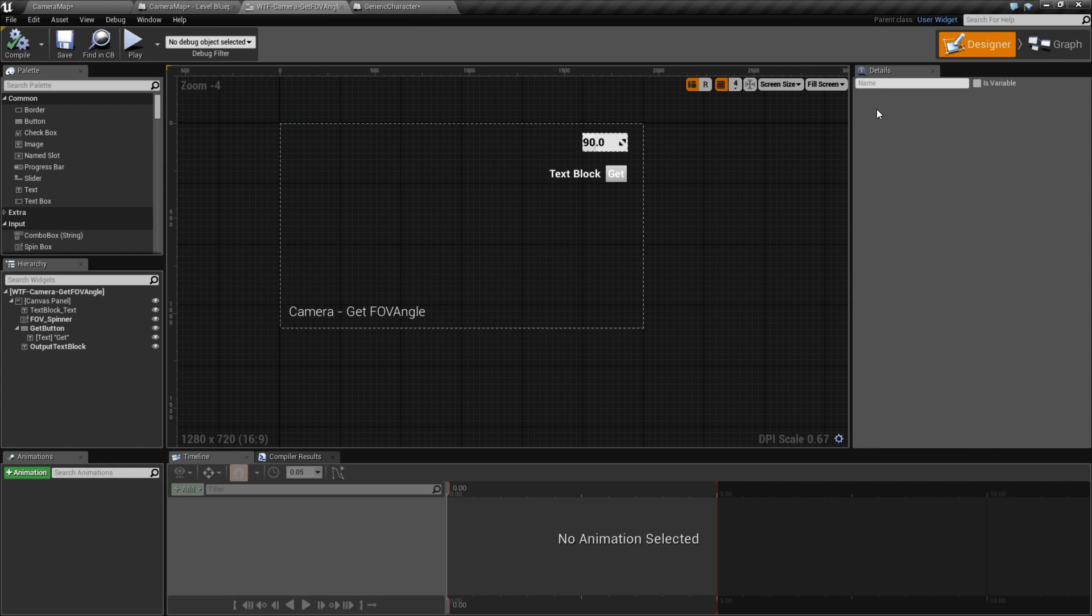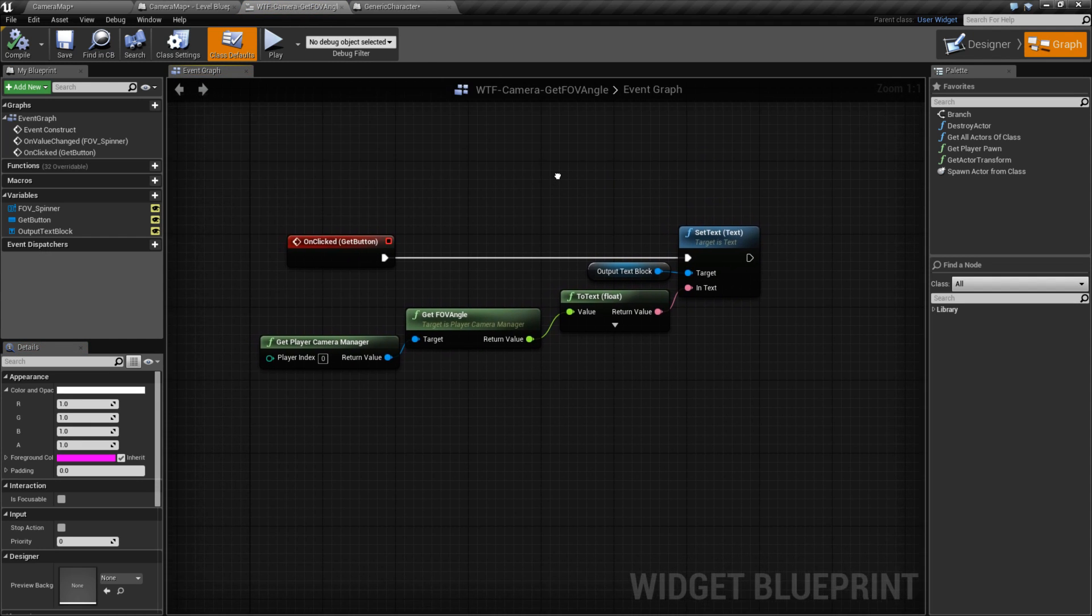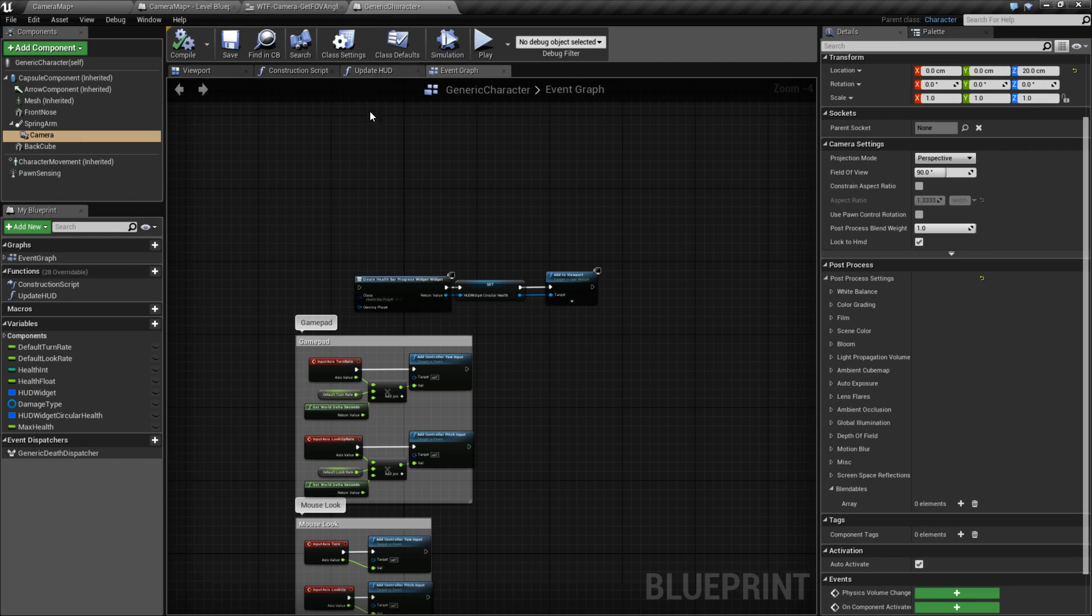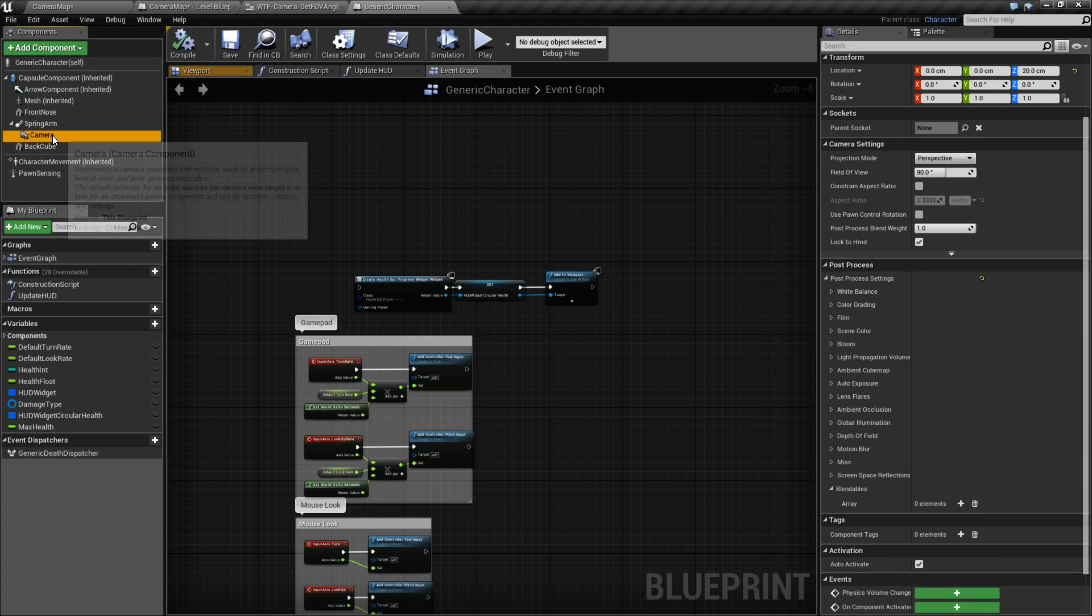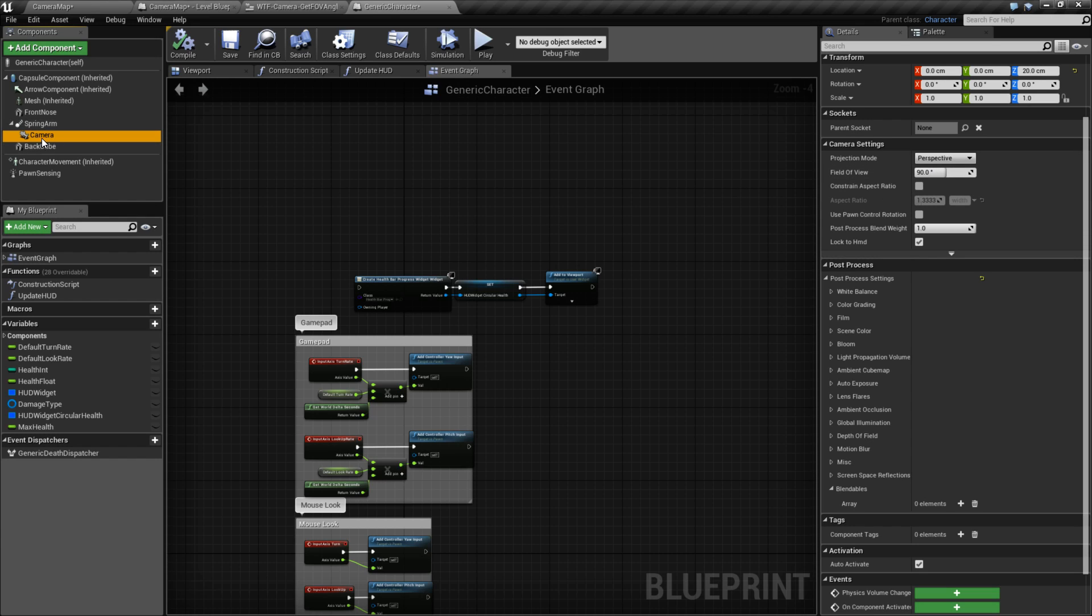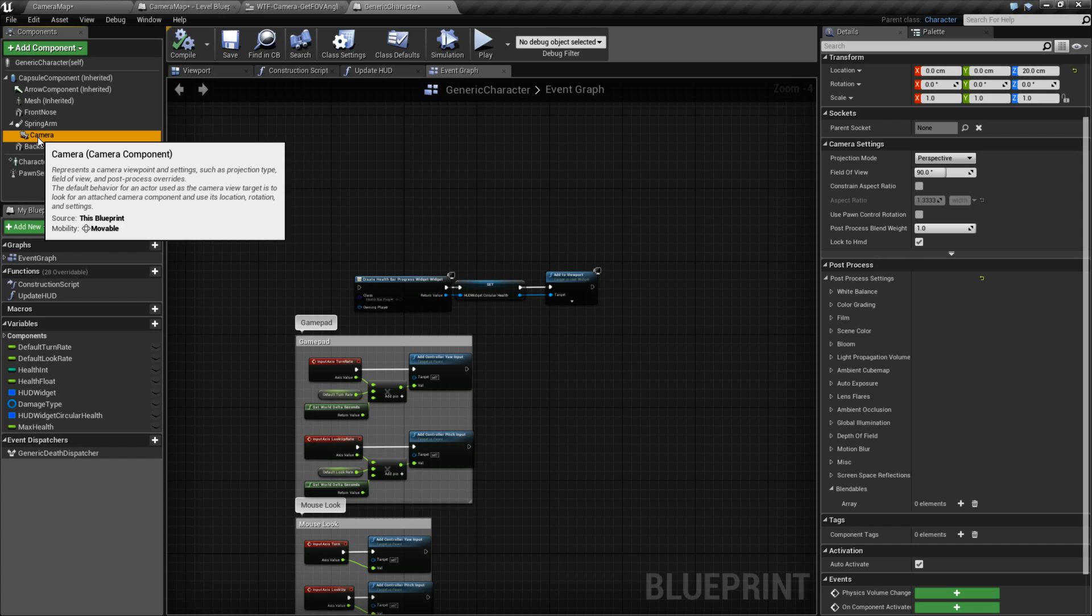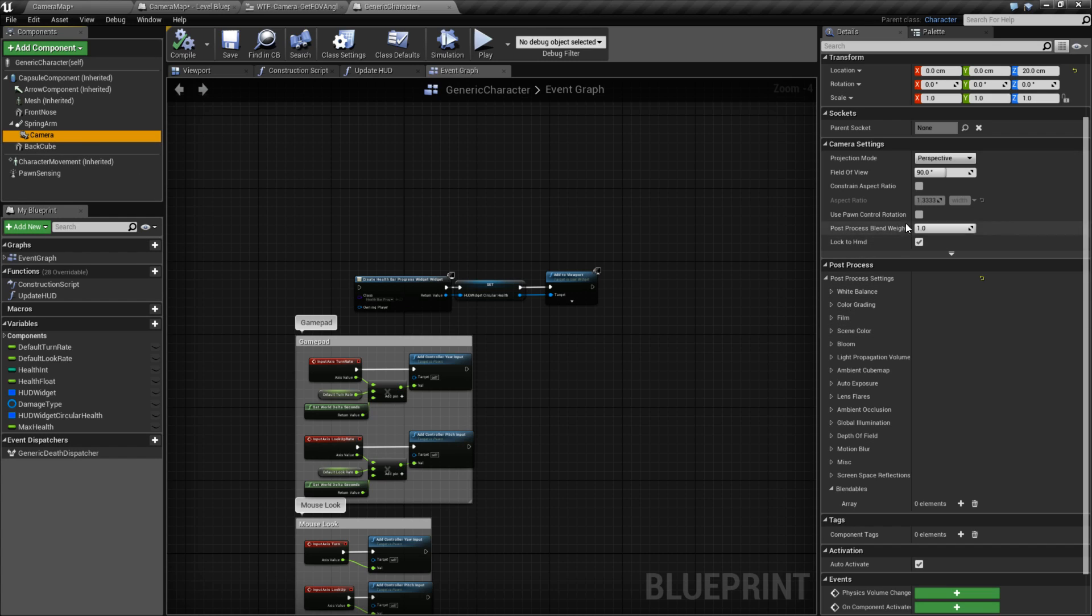However, we need to look at the node itself for a few different things. Let's look at our character. Here's our camera, and here's our field of view angle. Now, this camera, which is going to be the only camera in my scene, is attached to my character. It's going to be the default camera, and it's going to have its own field of view angle.